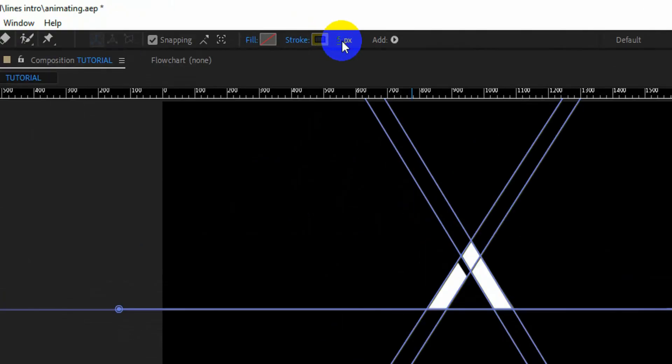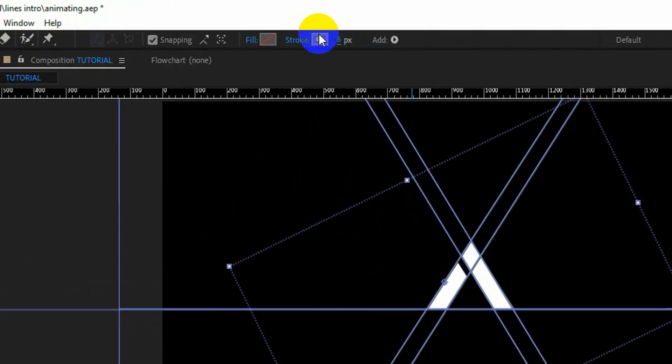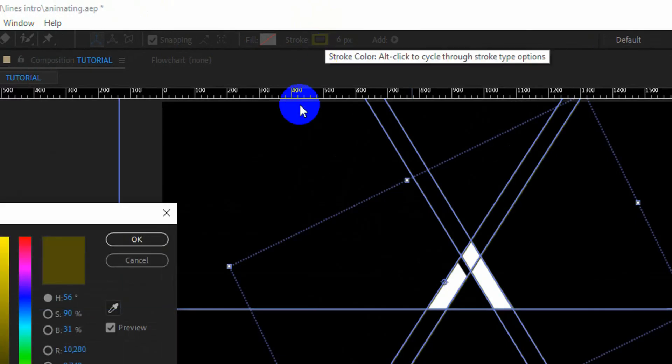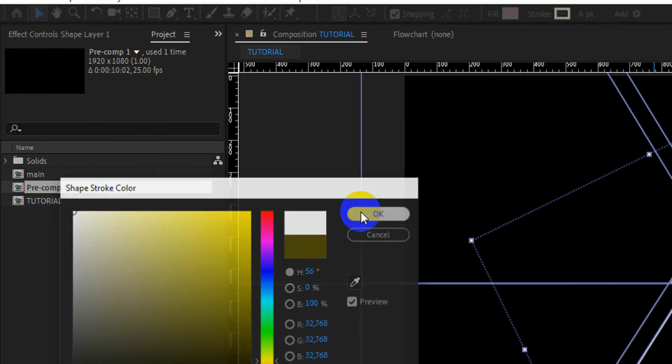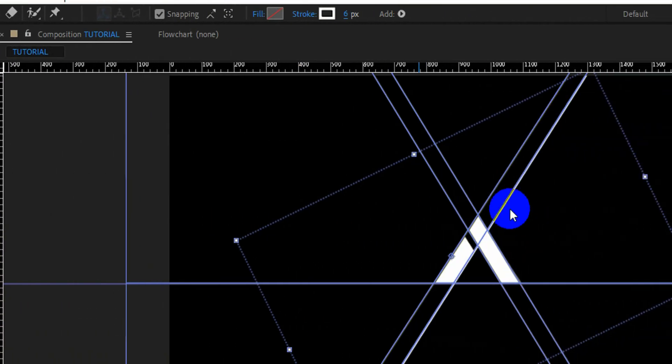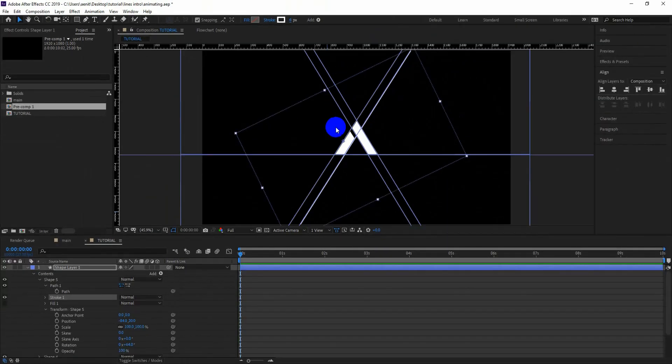After making all the lines, change the stroke — adjust the fill value, stroke color, size value, and size color. Keep adjusting until you are satisfied.